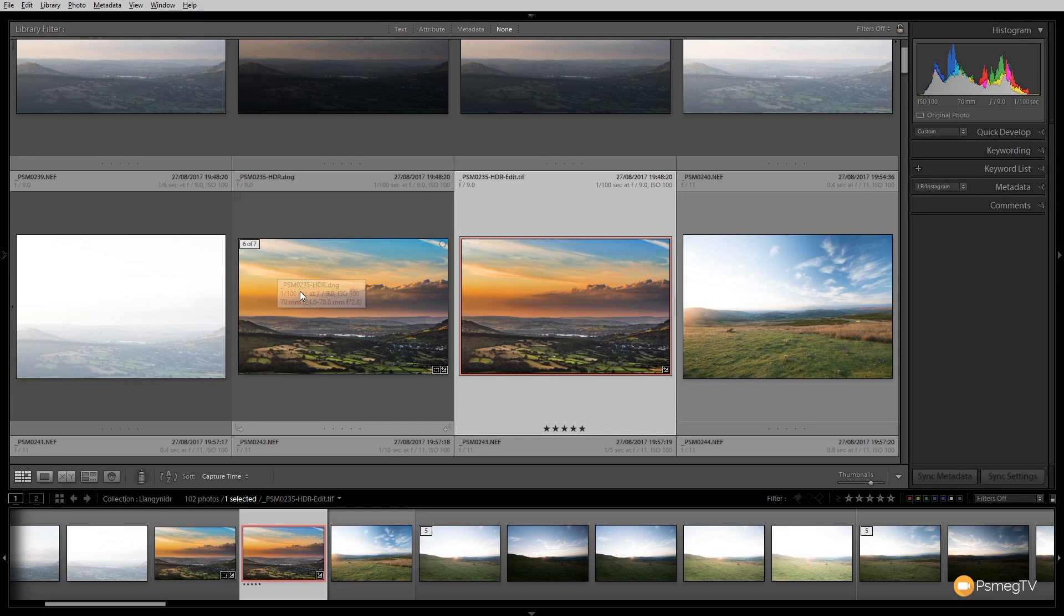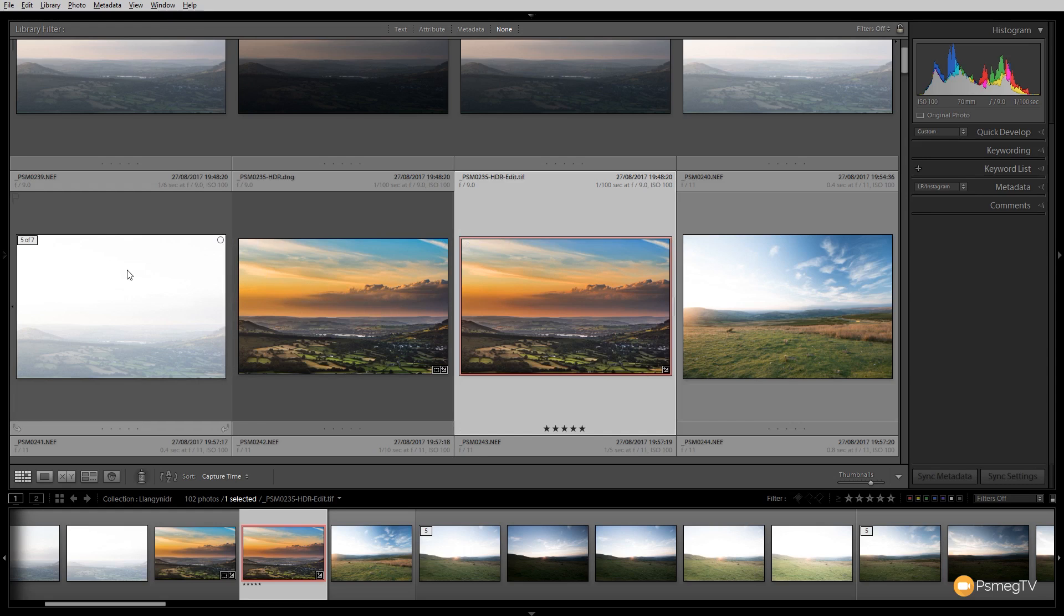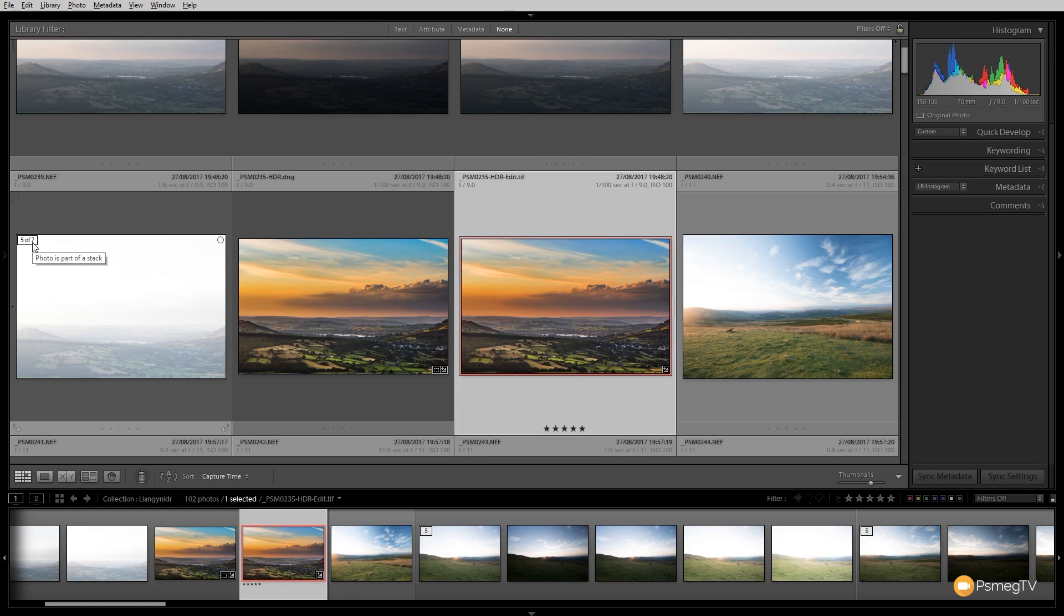Apart from the fact that any images that are combined as part of that stack, if we take our mouse over them, you see in the top left-hand corner it'll tell you 5 of 7, 4 of 6, or something like that. So you've got a visual indicator, but that doesn't stack them together, which you kind of think it would.